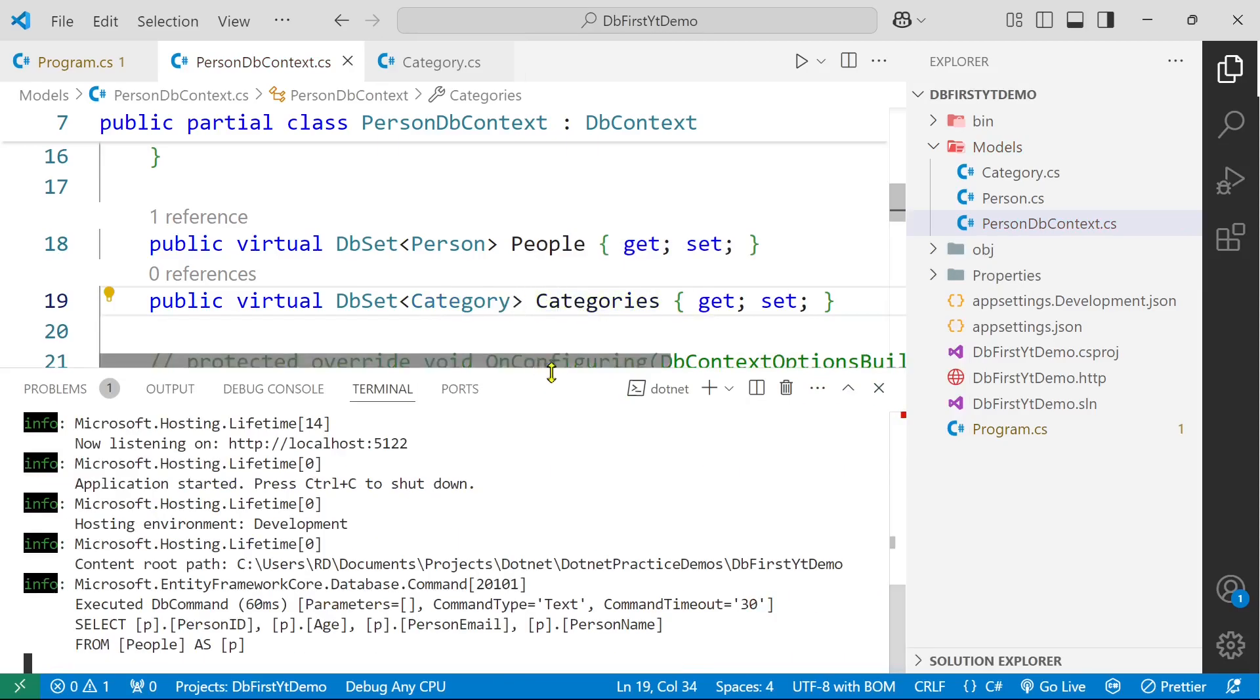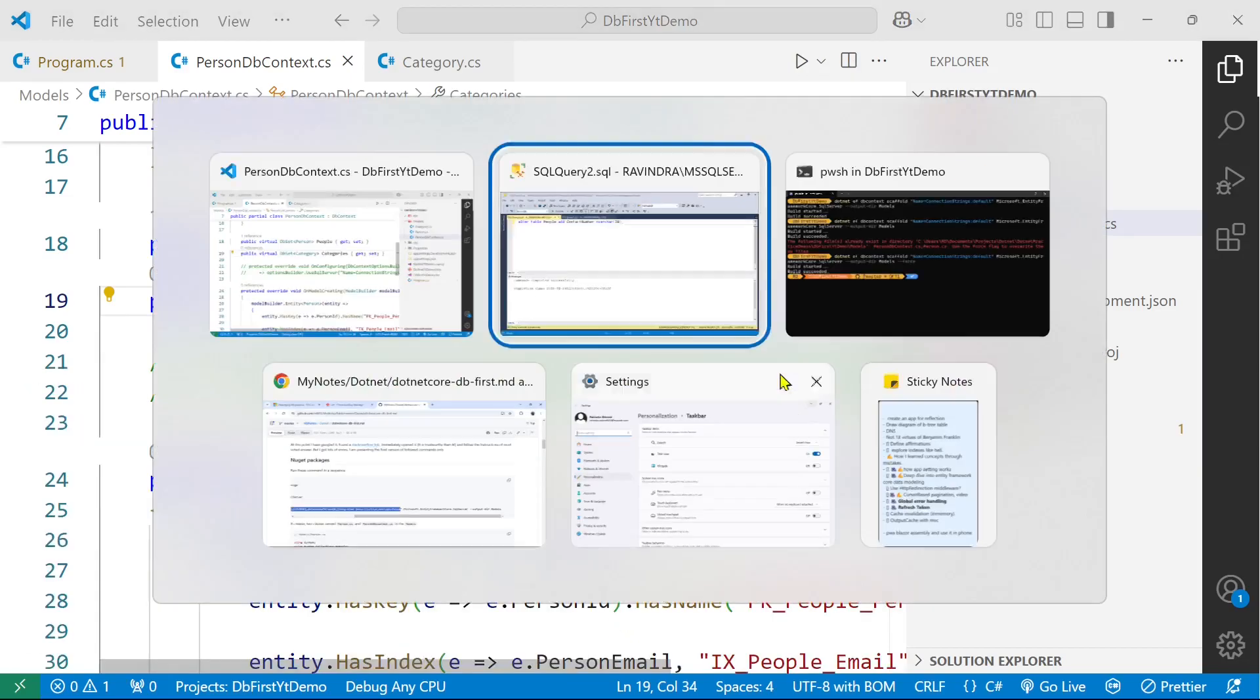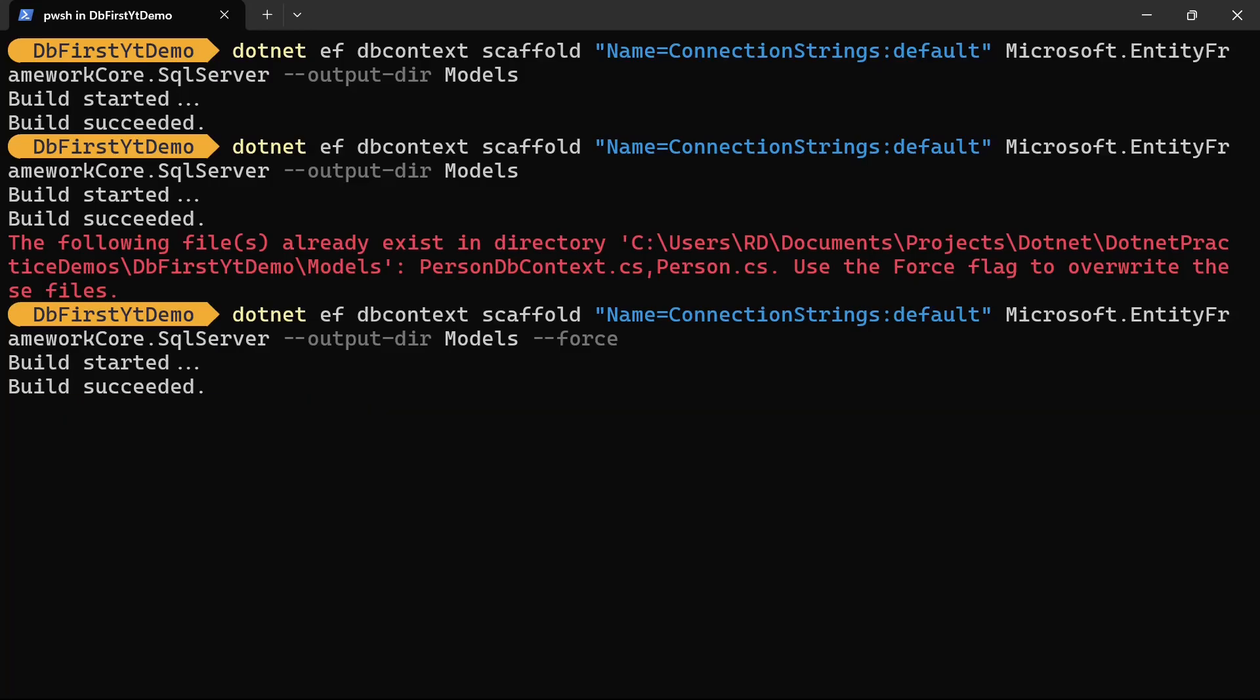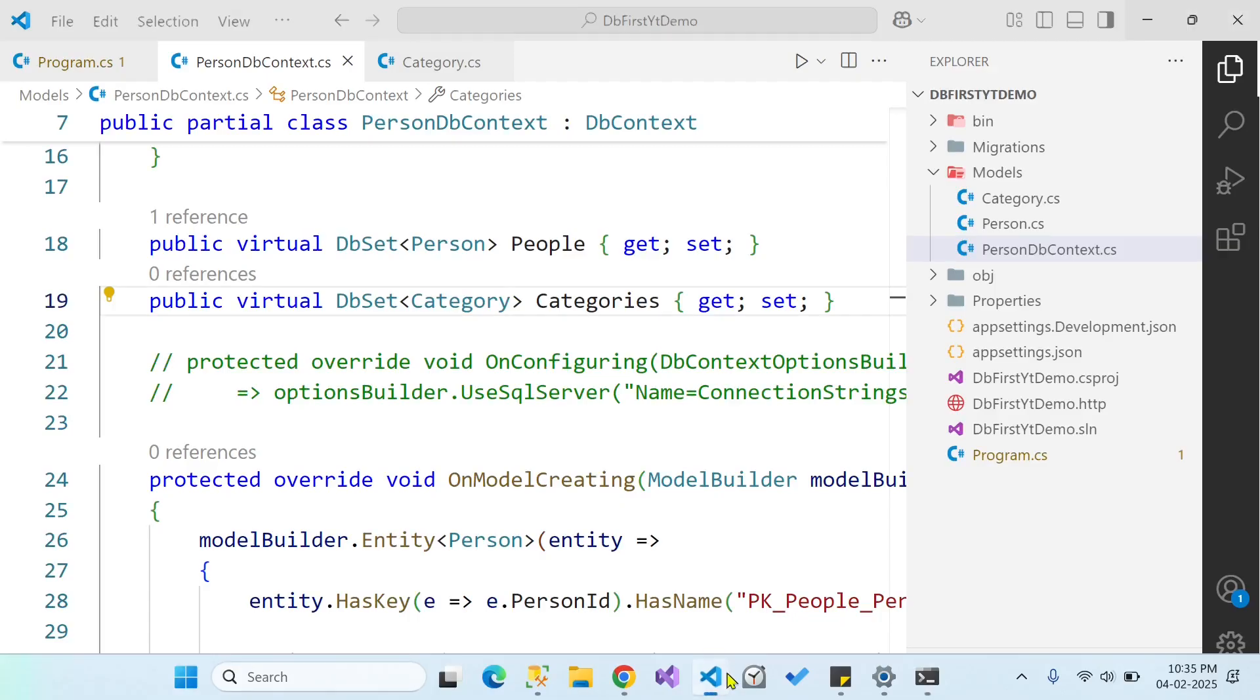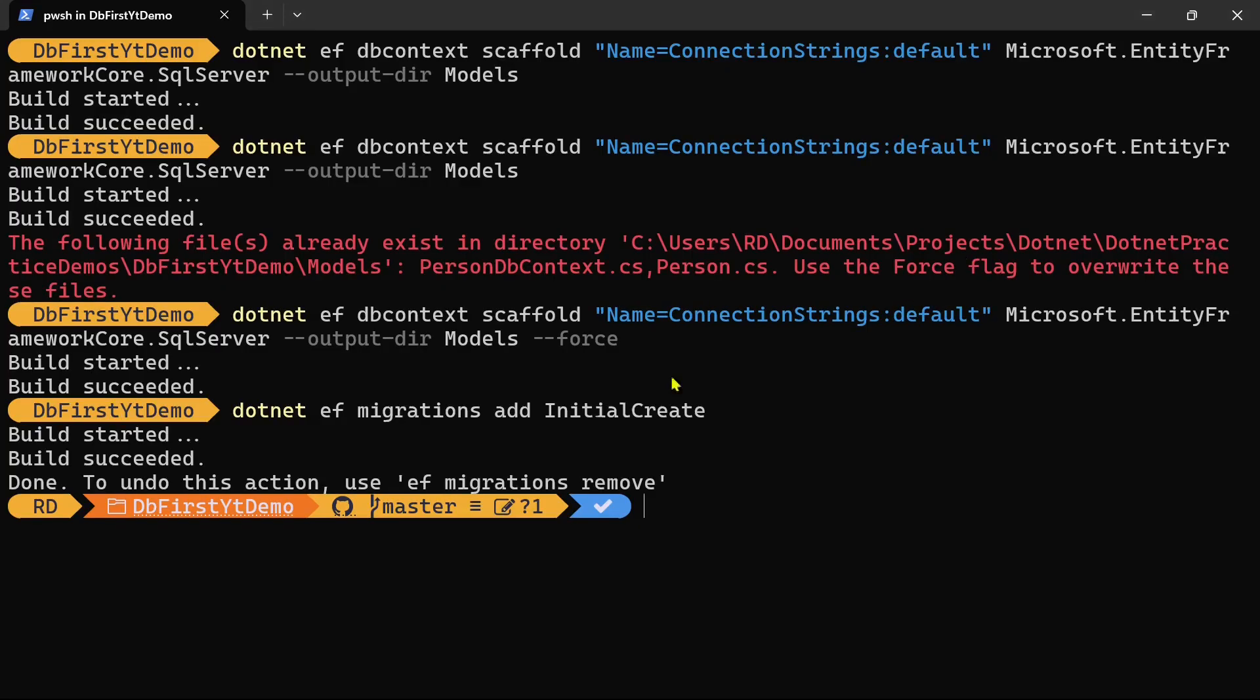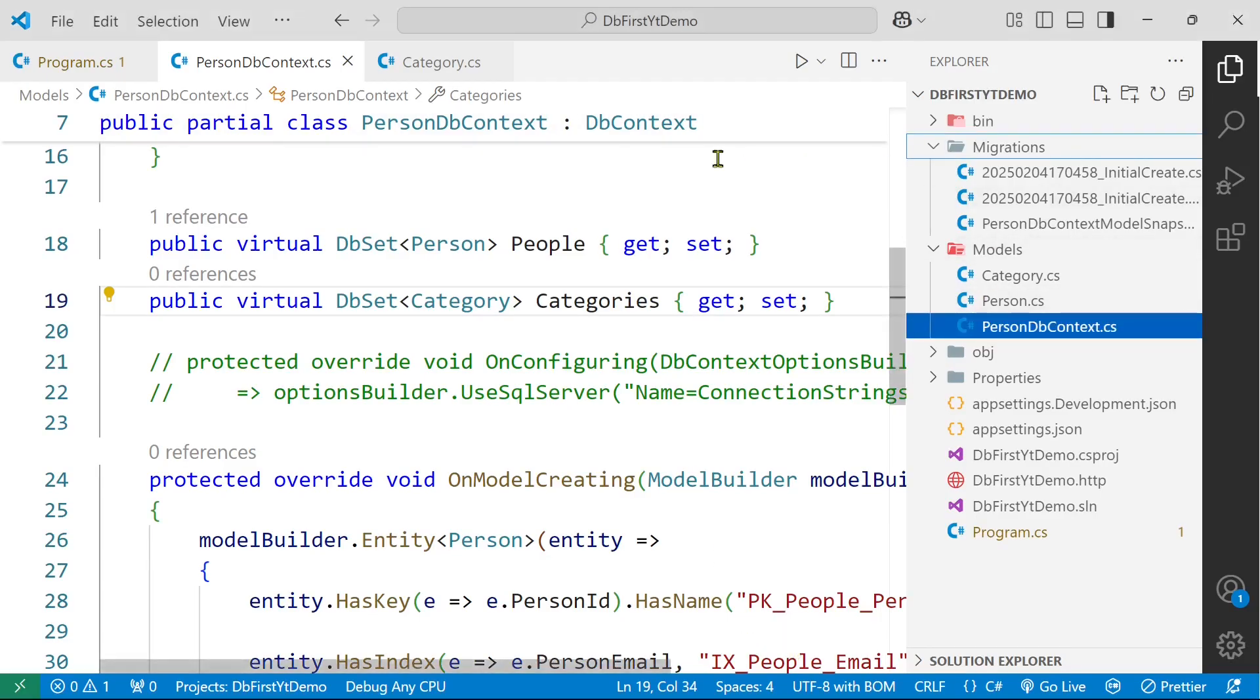So let's run the migration command. I'm going to use this terminal because it is more visible. dotnet ef migrations add InitialCreate, which will create the migration folder here with the migration file. So let's update our database, dotnet ef database update. As you are noticing we have an error here. There is already an object name people in database. Let's see why it is happening.